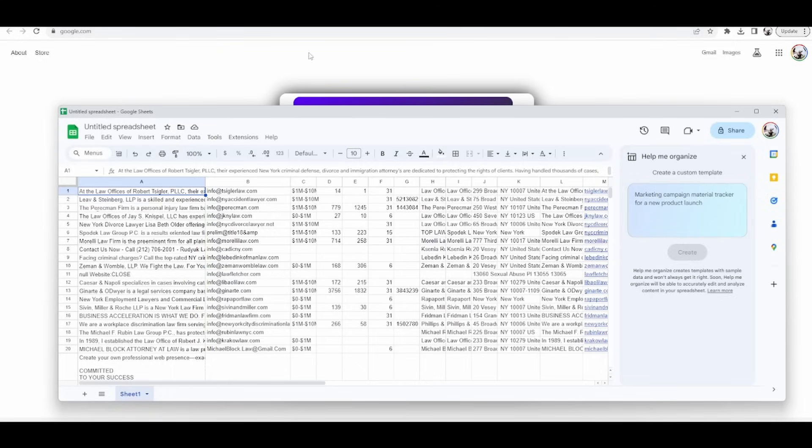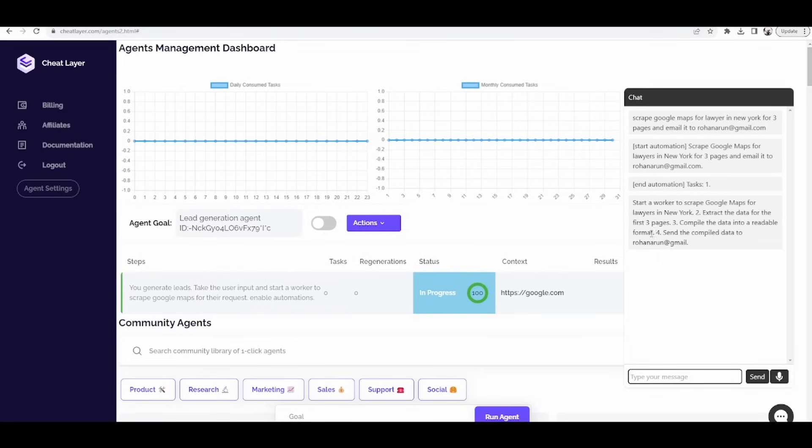And then, okay, so you can see that it actually generated the results and emailed it back, but this time as an embedded agent. Cool stuff. All right.